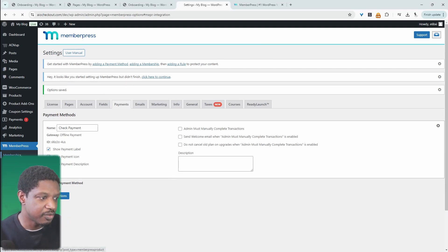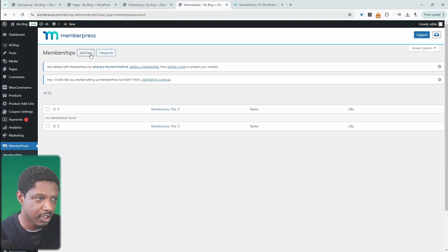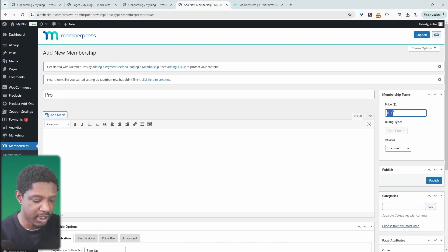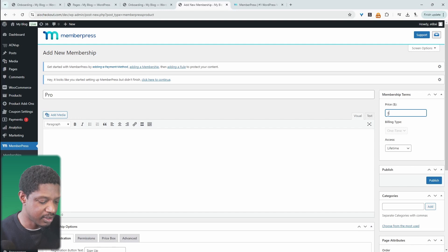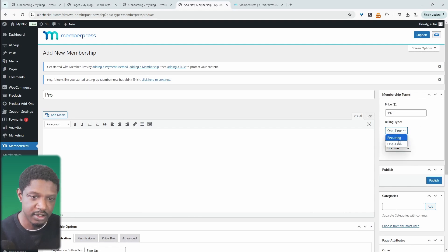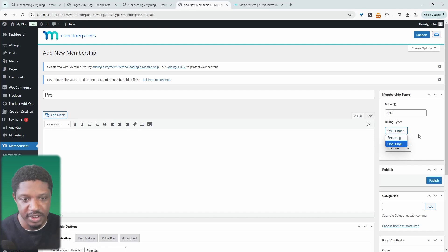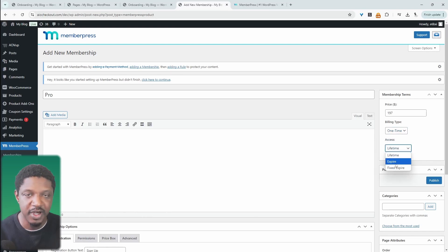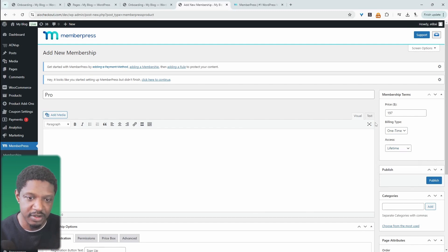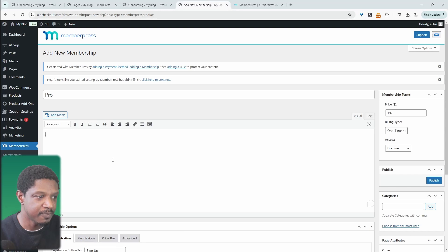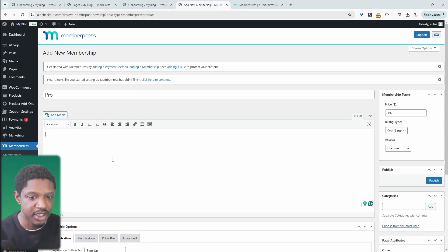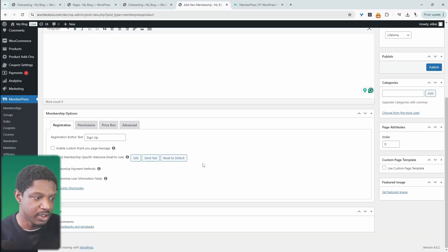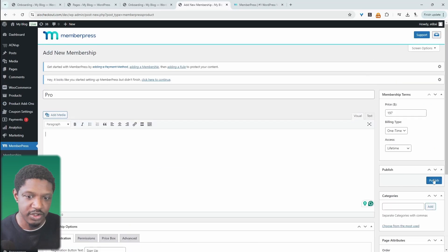We can go ahead and create our first membership. Navigate over to memberships and click add new. I'm going to name this one Pro, add our price in here at $1.97 for this particular membership. We can choose whether it's a recurring or one-time payment. I'm going to select one-time payment. Here we can specify the term of their membership, maybe a lifetime membership or set an expiry date. We can add a description here and this is what they'll see on the checkout page, then we can hit publish.